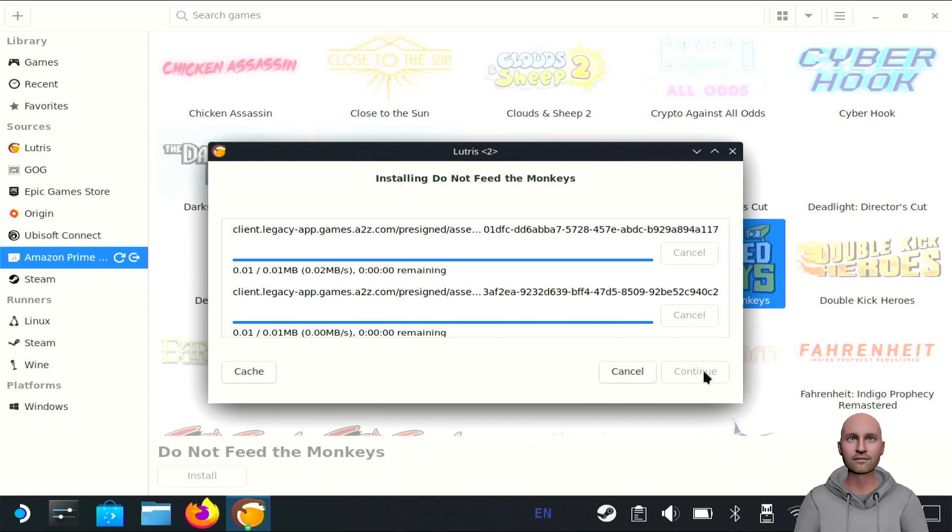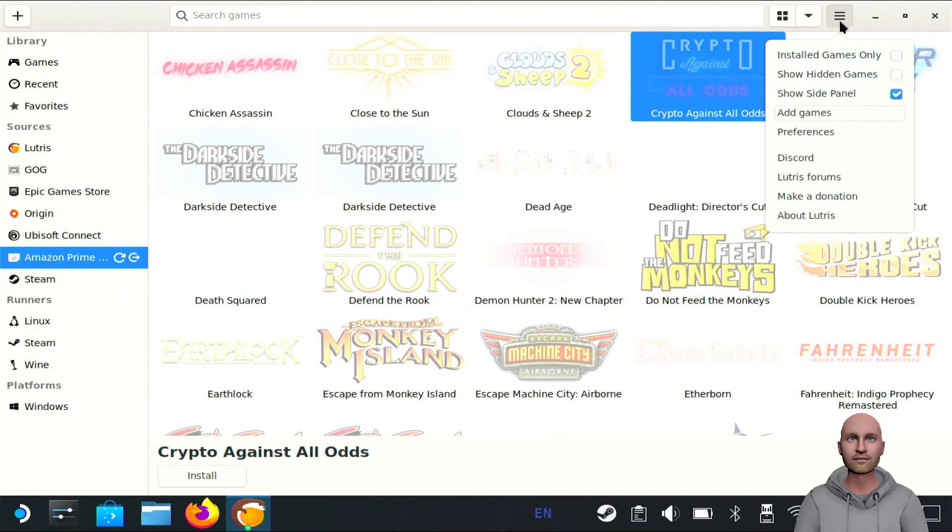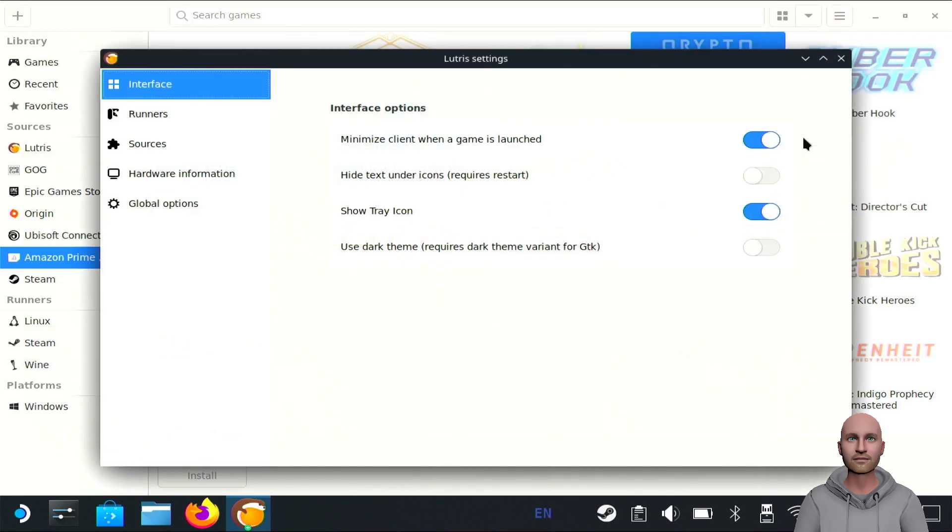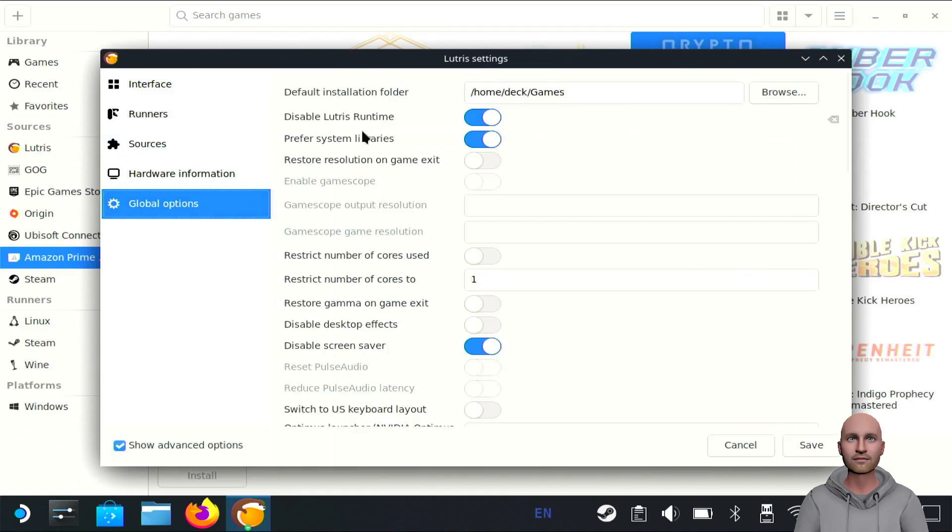You may have issues with the game controller. What I've read online is some people have had to go into Preferences again. You might find the game loads but you have no controller input. Most people have said to go into Global Options and disable the Lutris Runtime. By default it's ticked on, so you would need to disable it and your Steam controller should then work in controller mode.